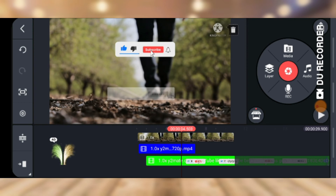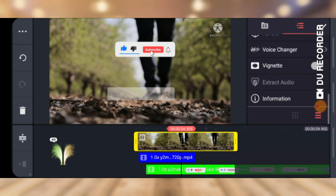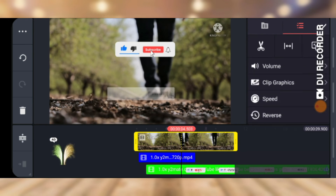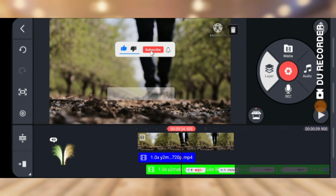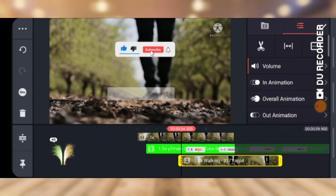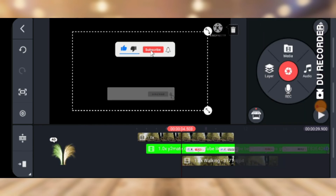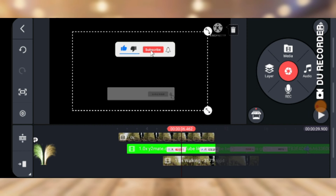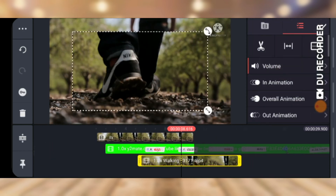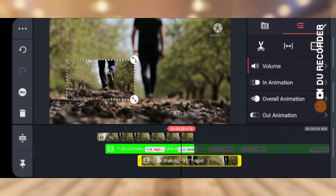Quick note: you can only remove the background on a video that has a plain color. For example, if we try to remove the background from our main video, it won't work because that video doesn't have a plain single color set up. Removing the background on a non-plain-color video is going to be much more difficult.